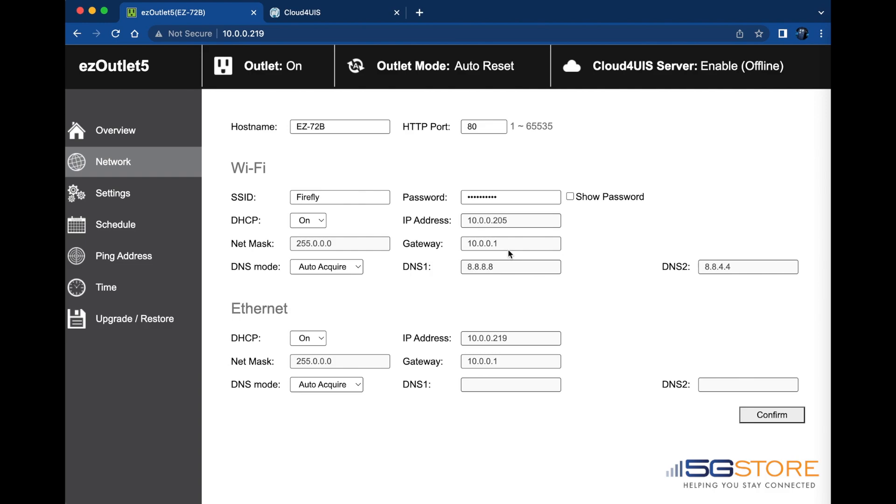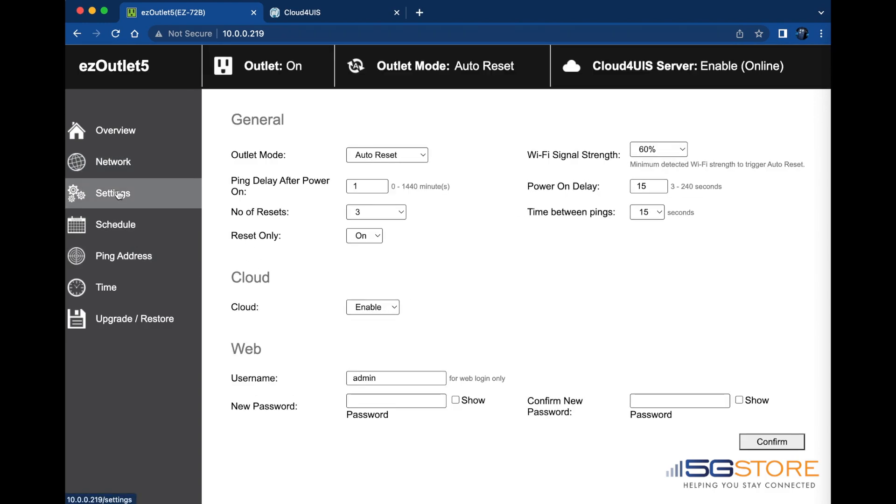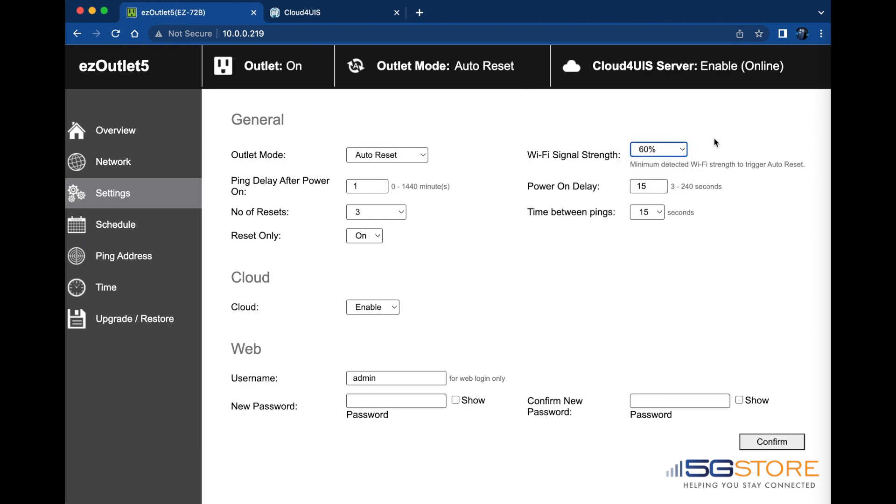Now that we have our device connected to the Wi-Fi, we have an additional setting we can configure to trigger a reset to the outlet. Go to the settings page and find Wi-Fi signal strength. The percentage you set here will be the minimum signal the device must receive to keep the connection up. Should the signal fall below this threshold, the outlet power will be reset.